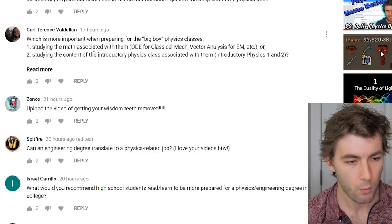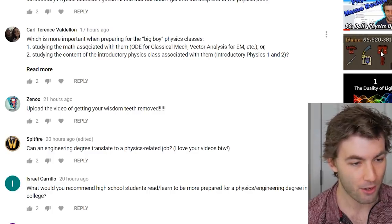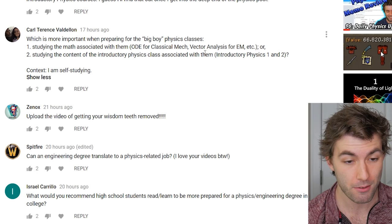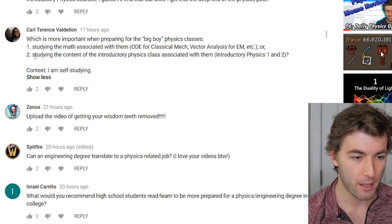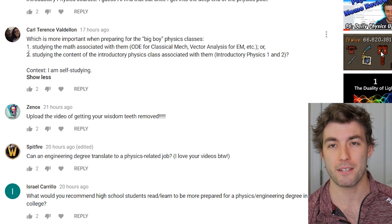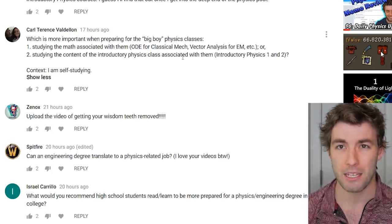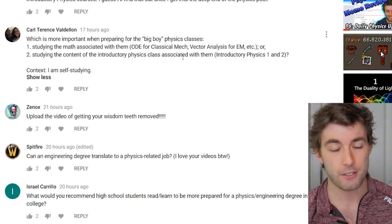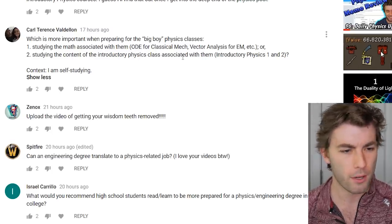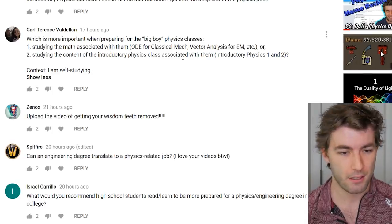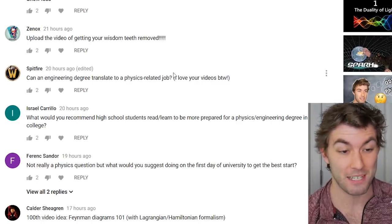Which is more important when preparing for upper-level physics — the associated math or the intro physics content? Study physics. The math is super important but professors often re-teach the math the way they like to think about it. Classical mechanics revisits differential equations; electrodynamics revisits vector calculus. Get solid on the concepts, the fundamentals, and the consequences.